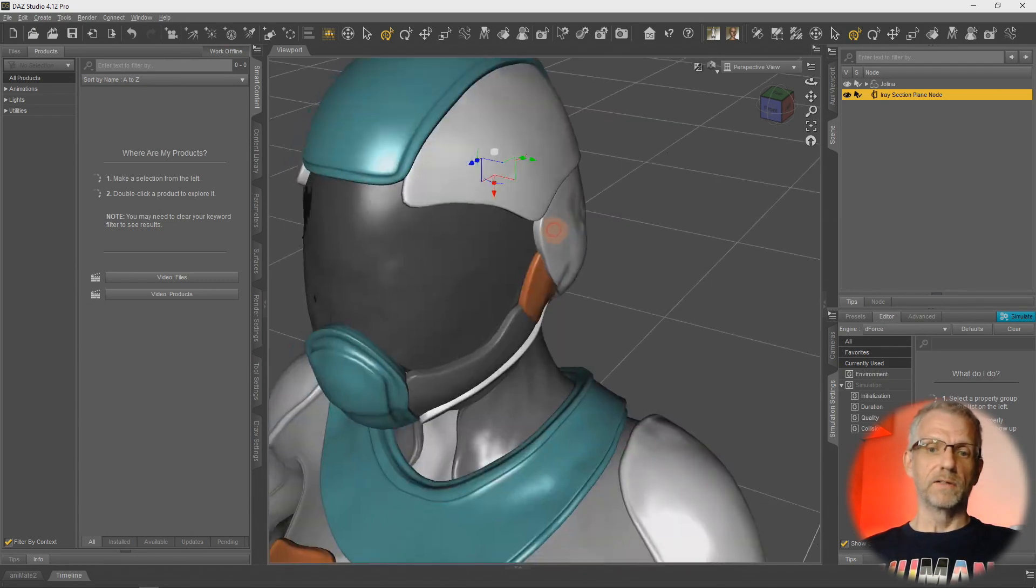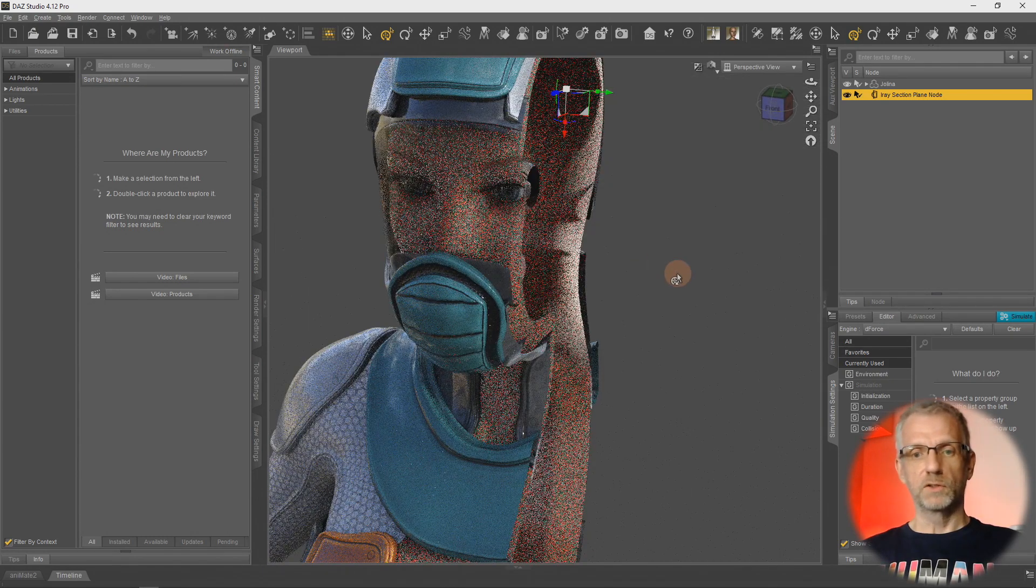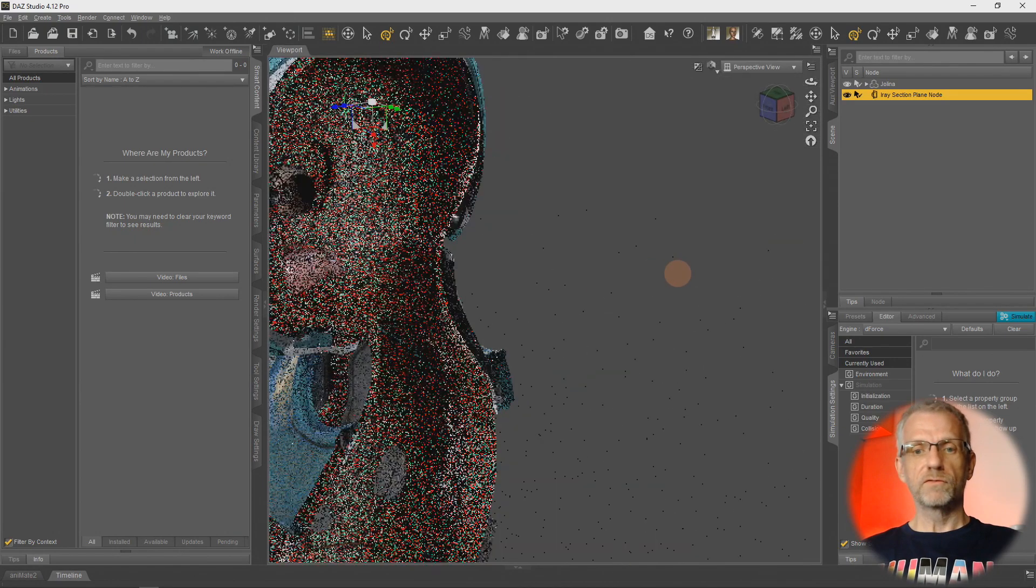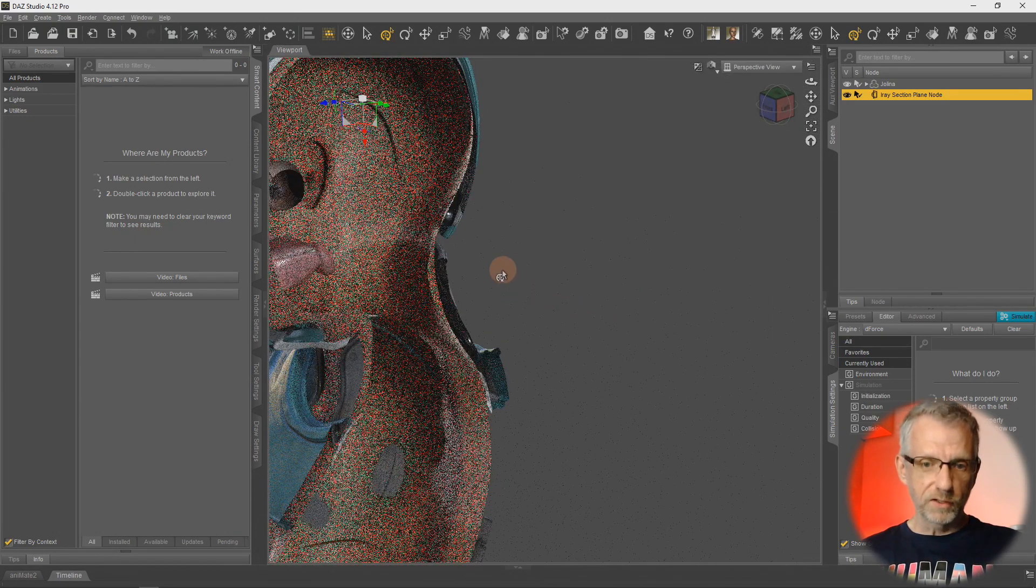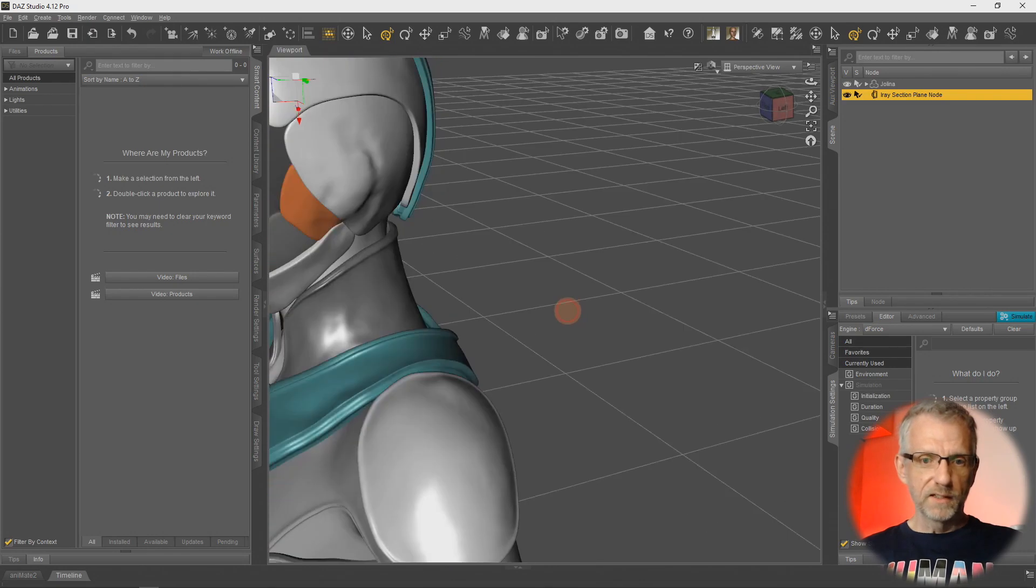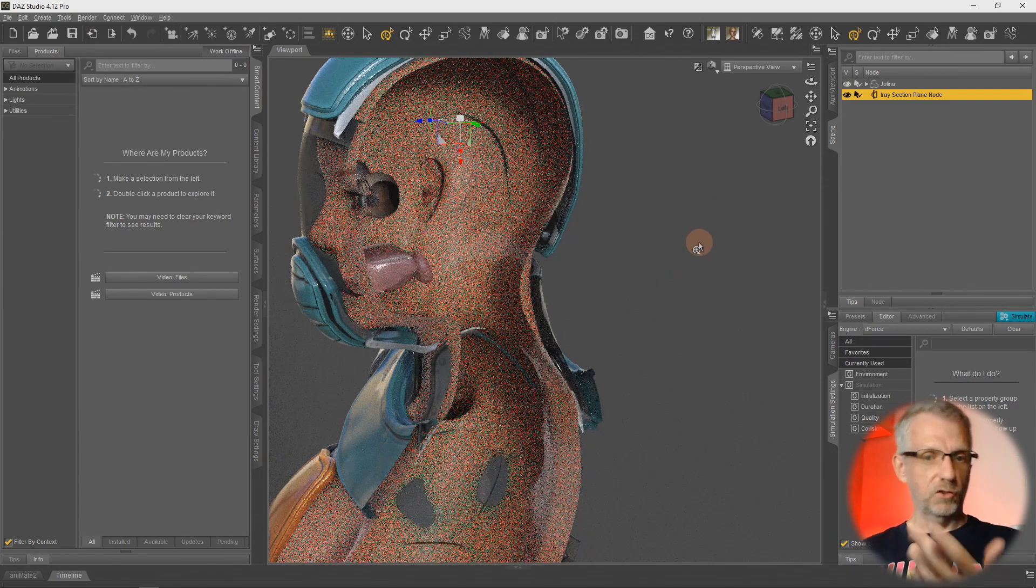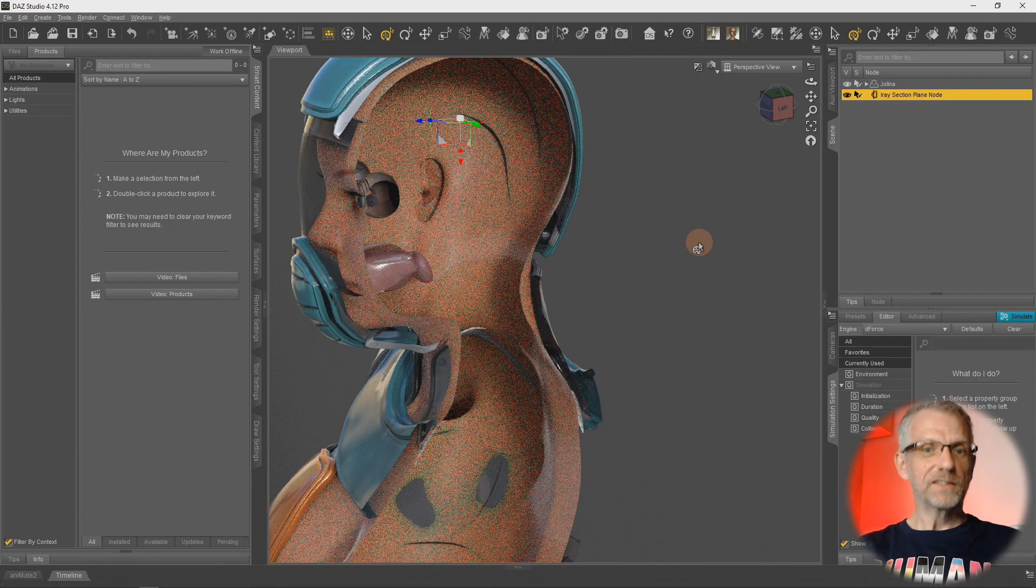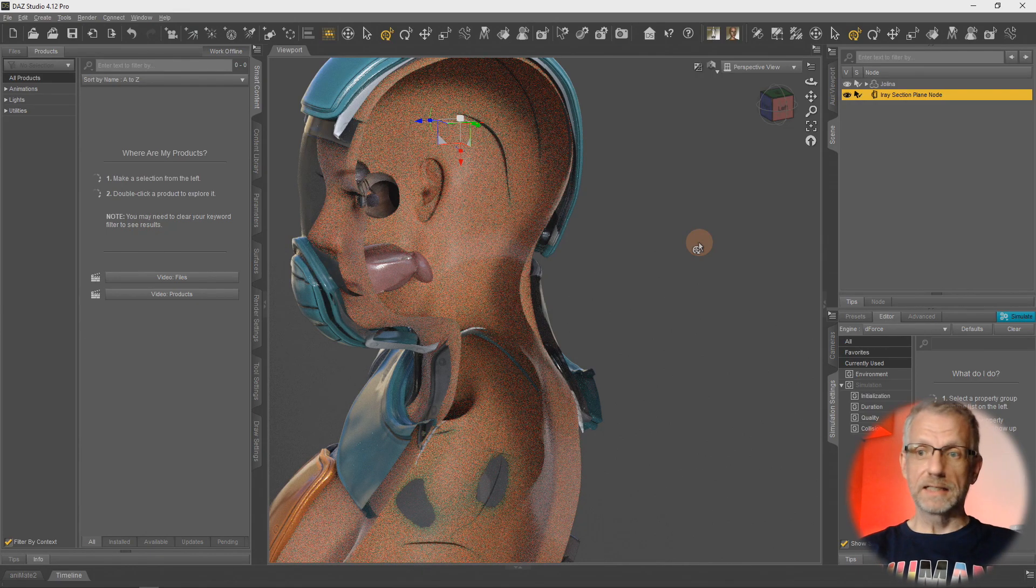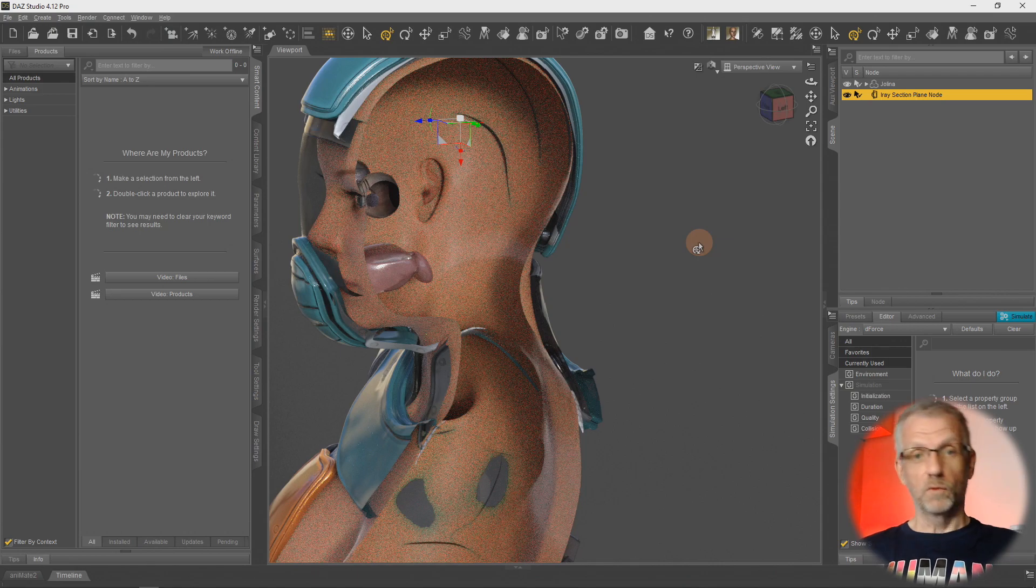I was super impressed when I found this out. The opportunities and possibilities of what you can do with this are endless. Even for clothing creators, you can literally have a look at where your clothing is compared to the character if you ever needed to see that in a cross-section. Super exciting.